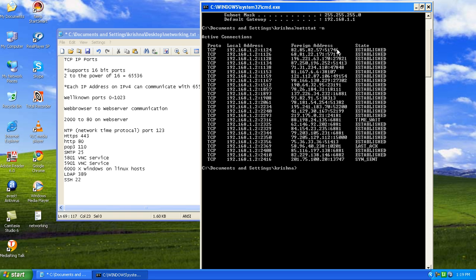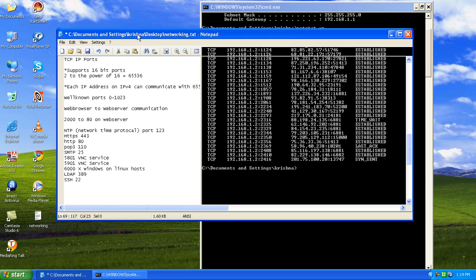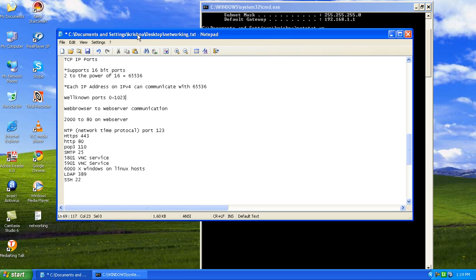You can see the status as state as established or some of the other things is time wait or last or synchronous sent or it is still synchronizing. These are the states.